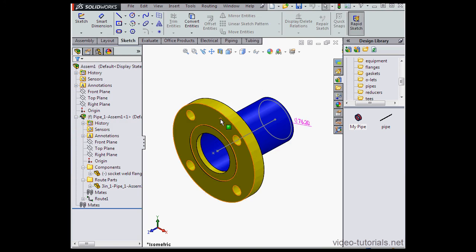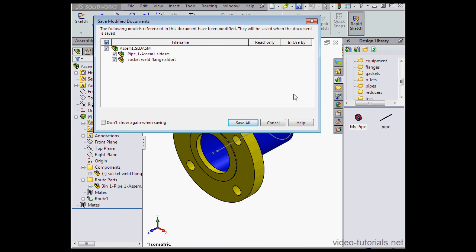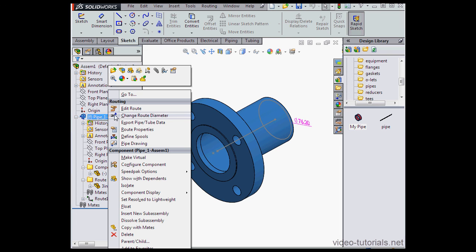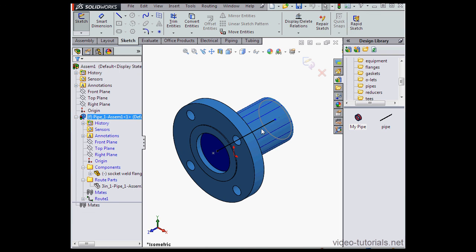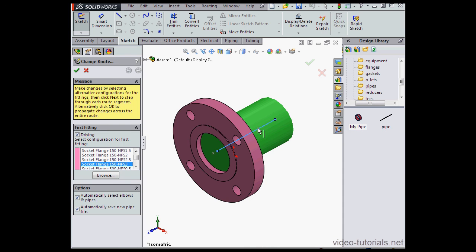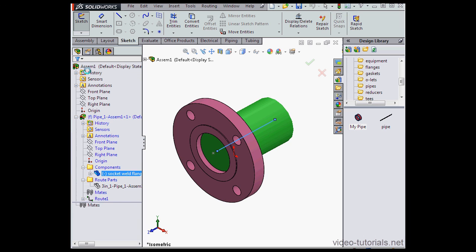Yes to Save. Save All. And let's see if I've fixed the problem or not. Let's go ahead and try to edit the route. Right-click Edit Route. Right-click on this line. Change Route Diameter. Let's return to two inches. Click OK.